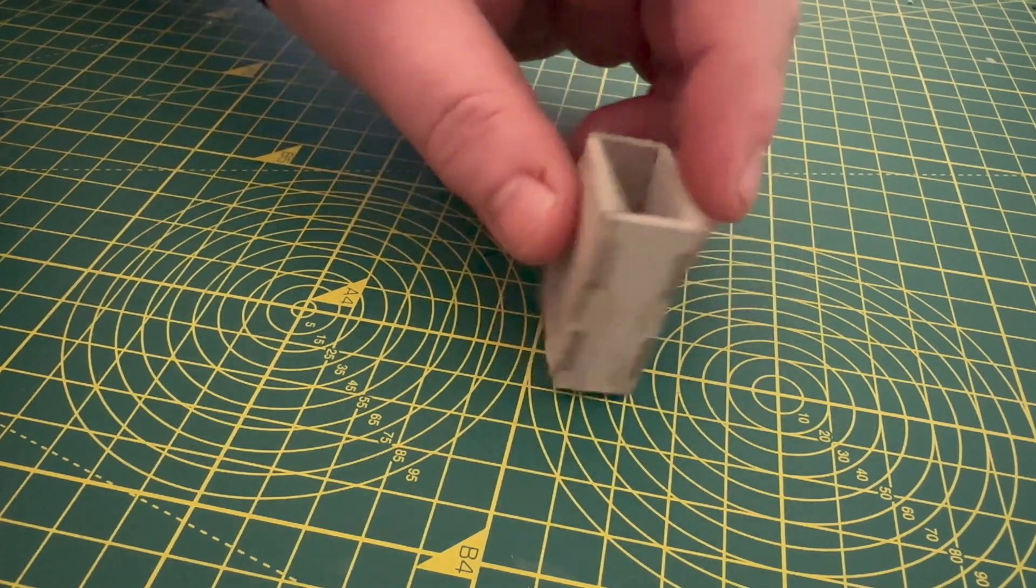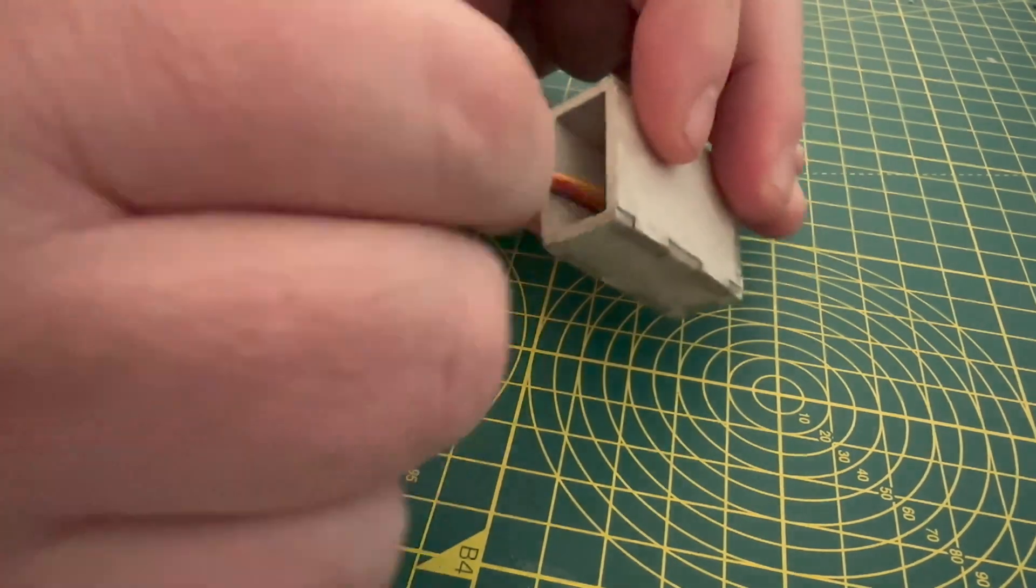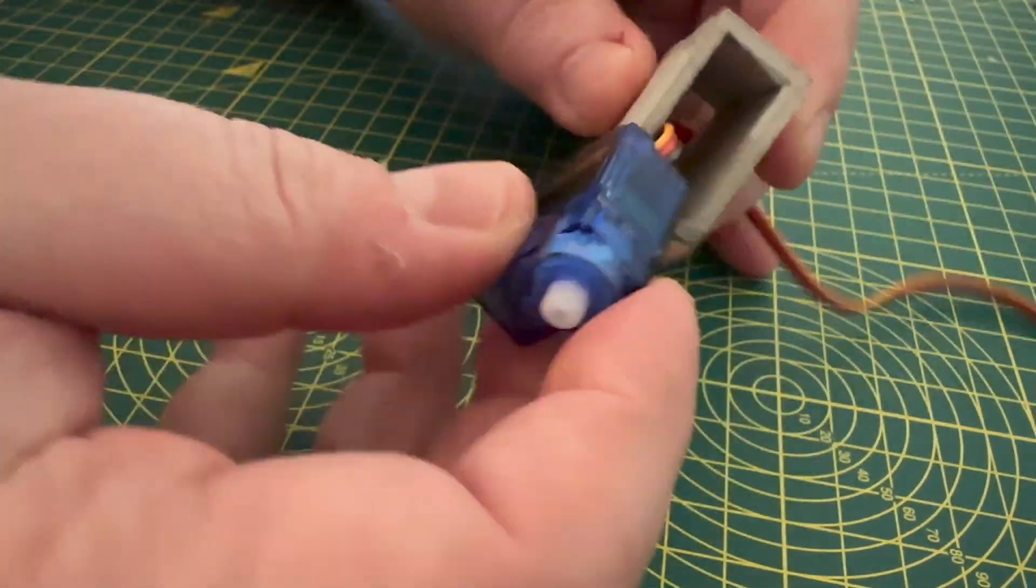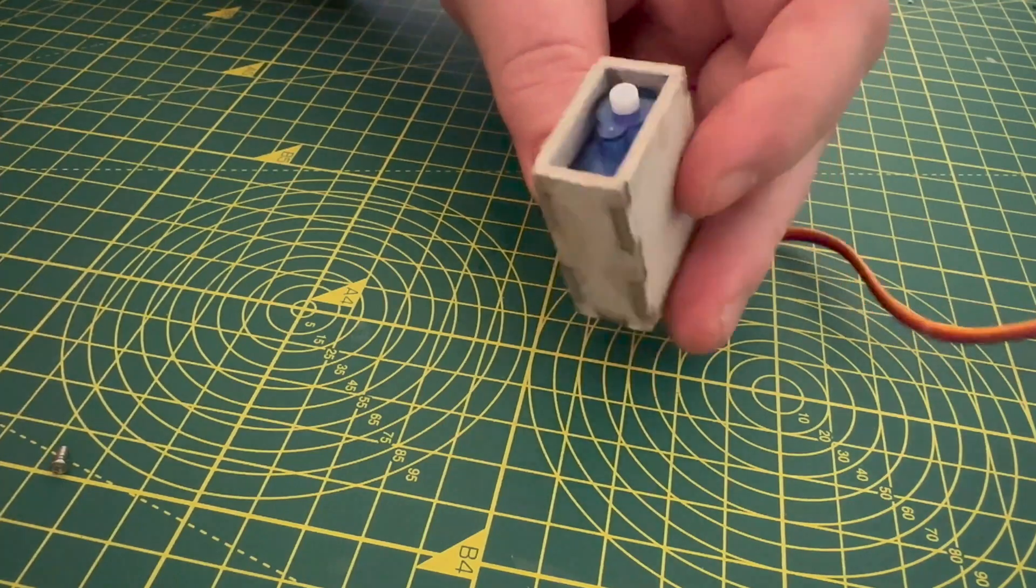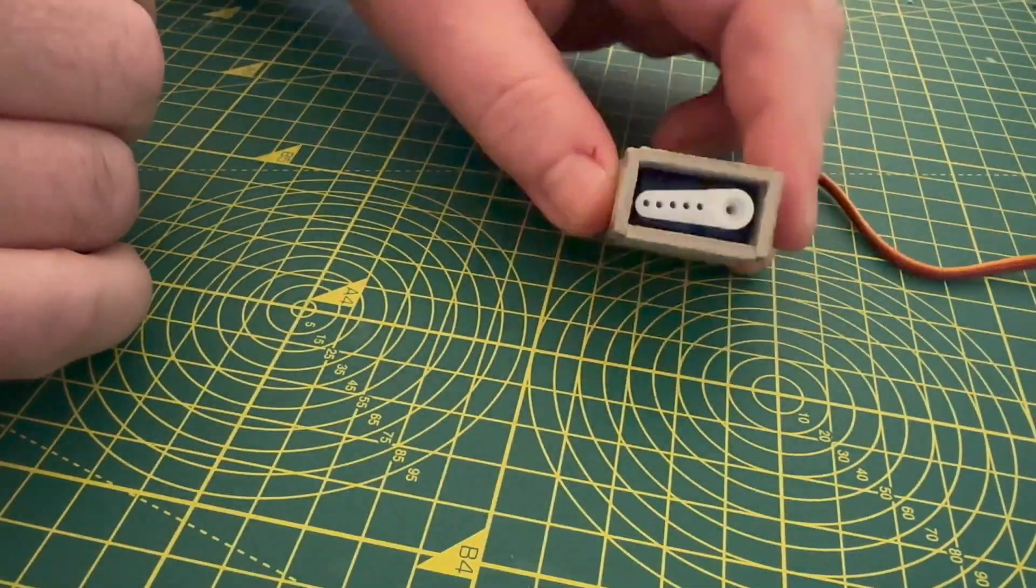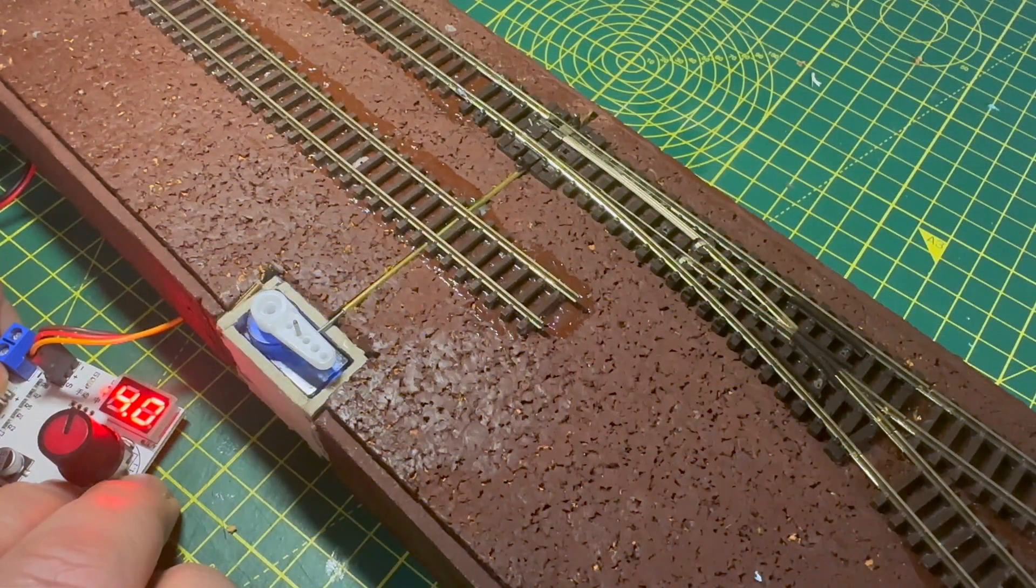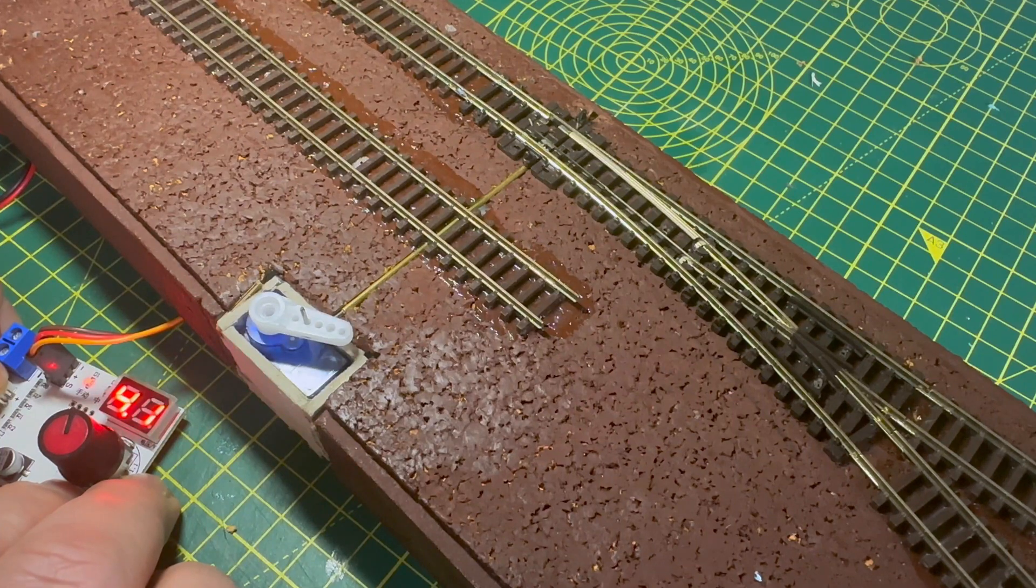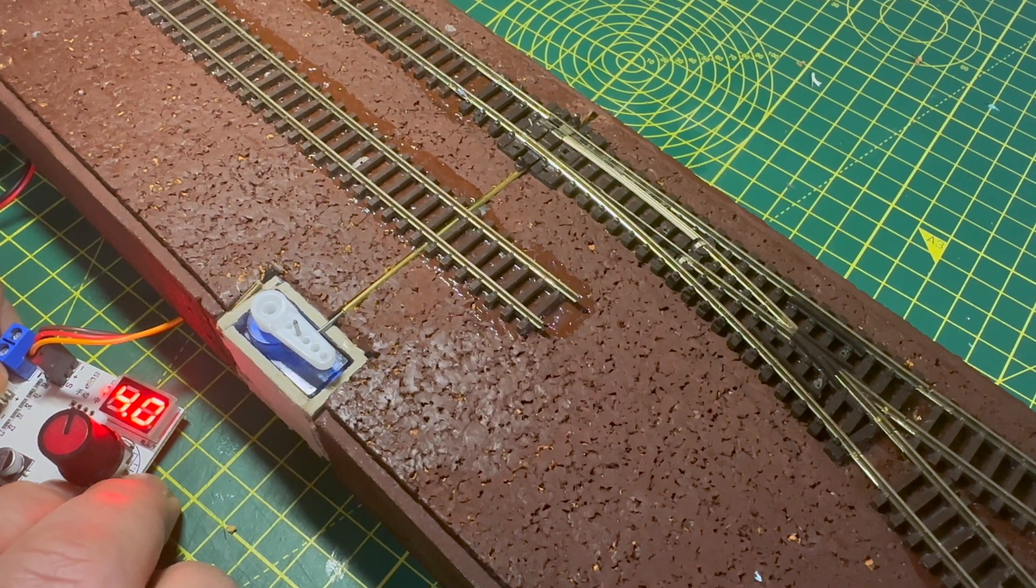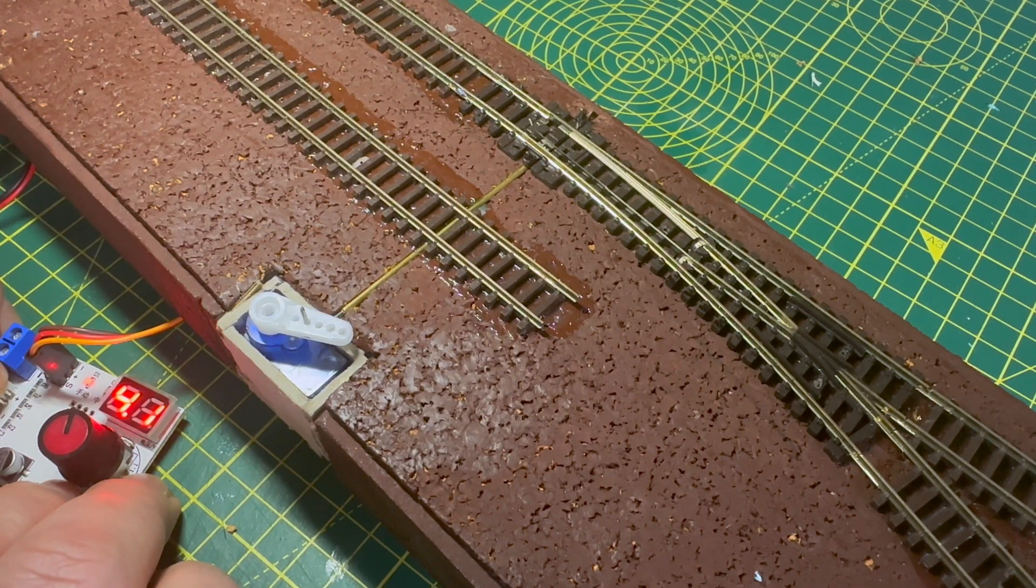In previous videos I've shown how I've designed, built and used enclosure boxes to securely hold servo motors in the XPS foam baseboard to switch my points. In this video I'm going to show how and why I've redesigned the enclosure boxes after assessing them for several months.